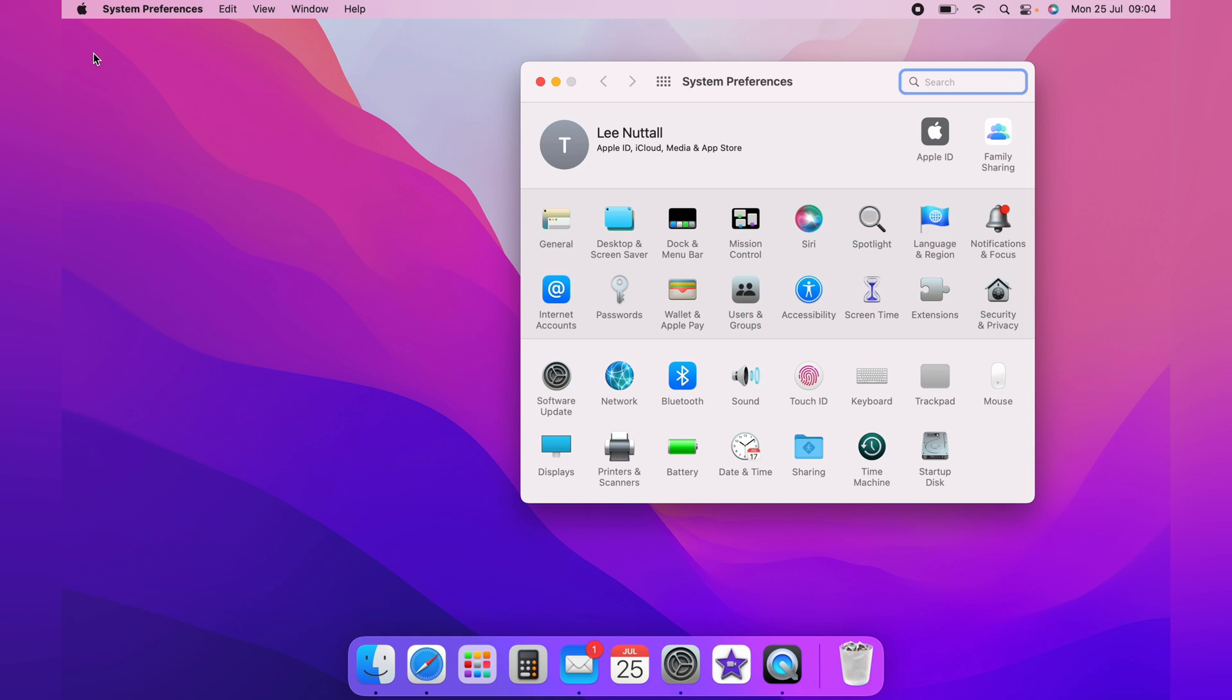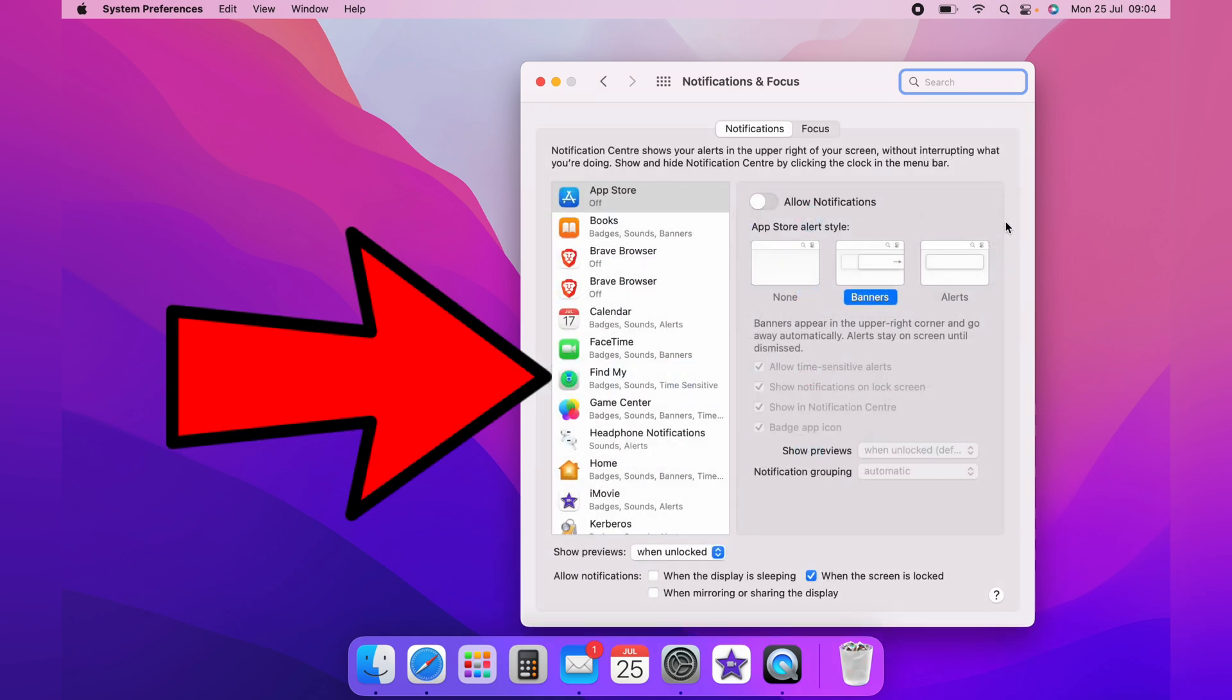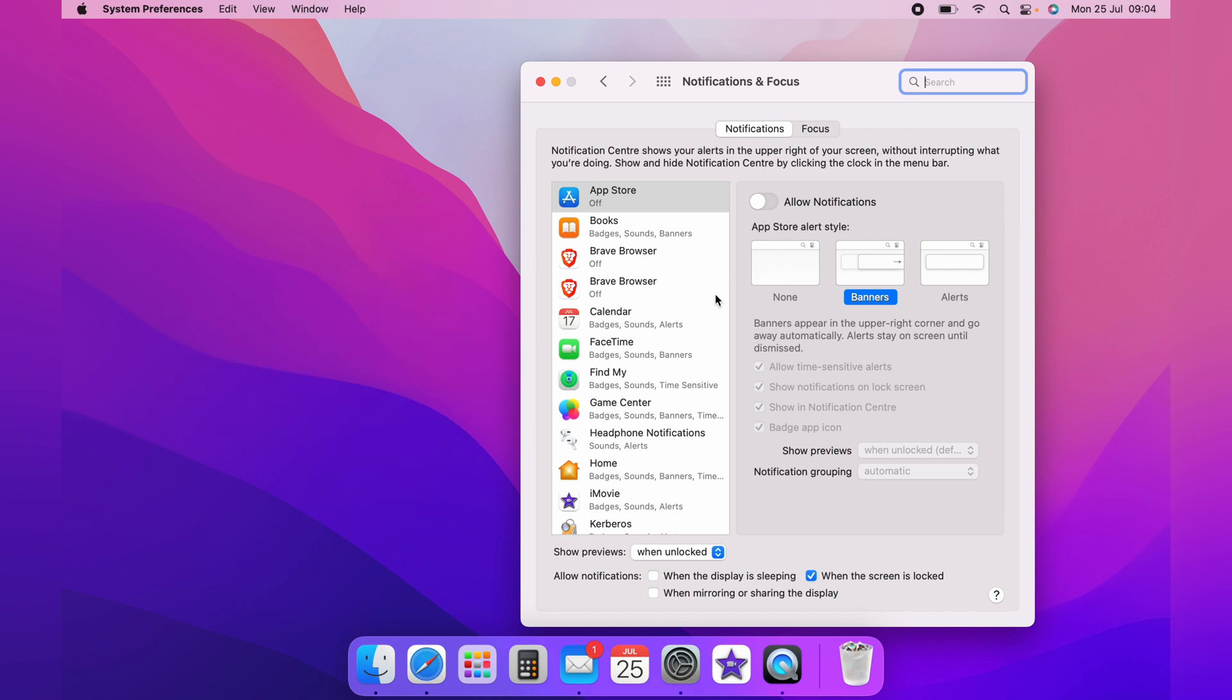On the System Preferences page, you want to come across to Notification and Focus. And on the left-hand side here, you'll have access to all your applications.